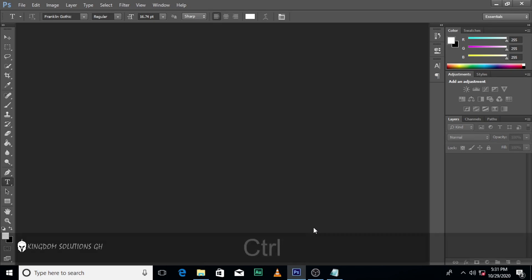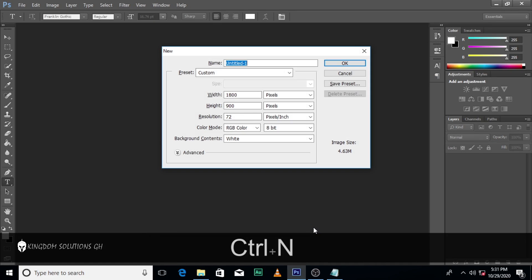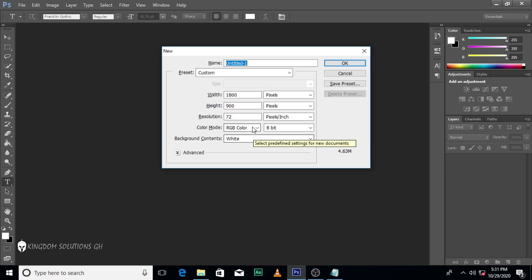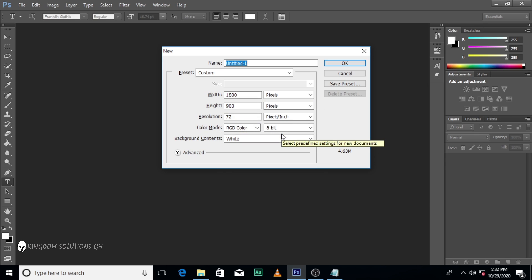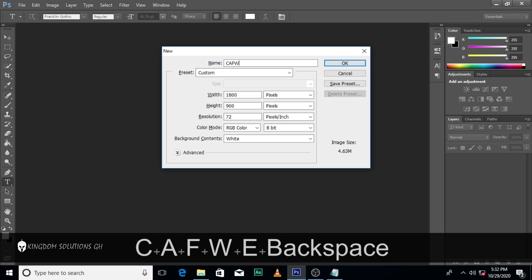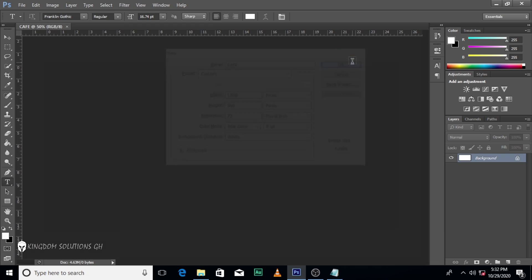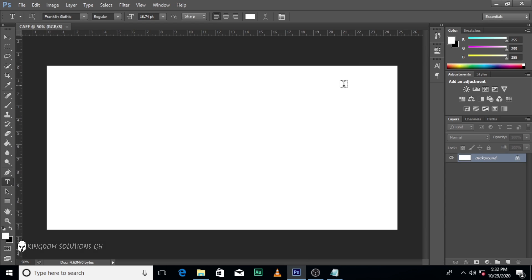The first thing we do is to create a new document. I like to use this particular dimension: 1800 pixels for the width and then 900 pixels for the height. Set the resolution to 72, RGB 8-bit. Let's name it CAFE. Now remember, this is not the printing size — this is just for social media.